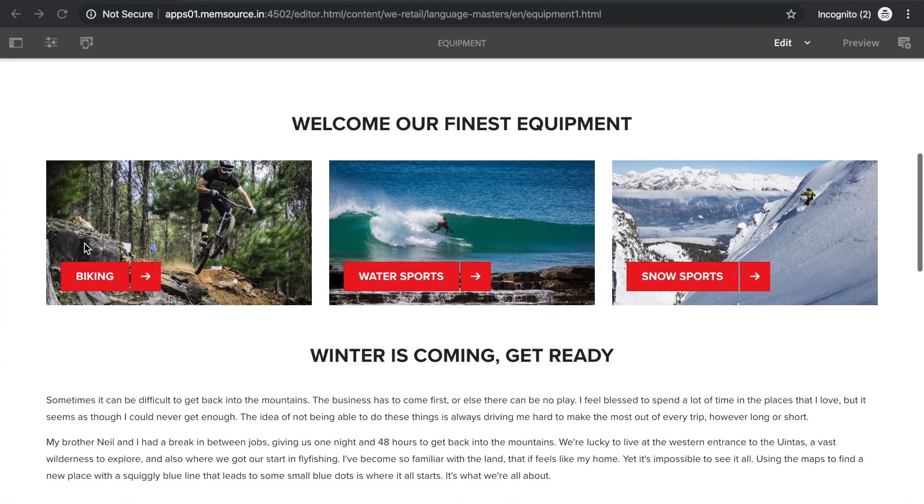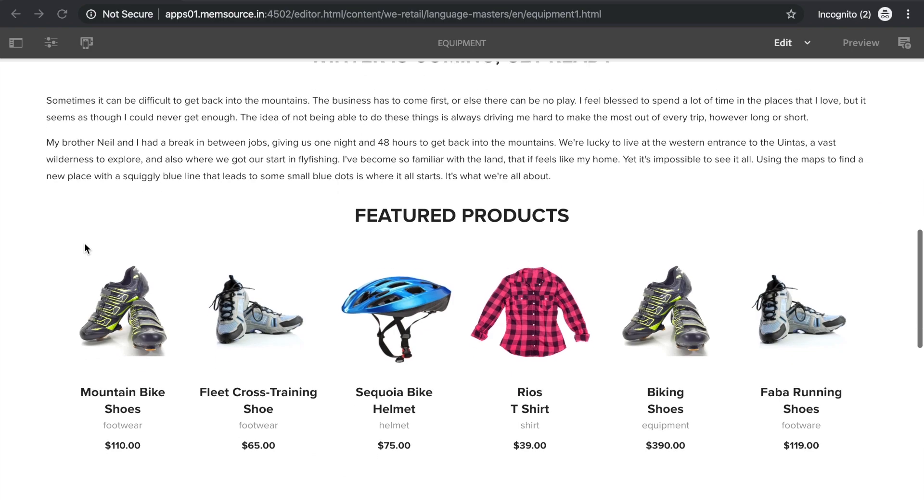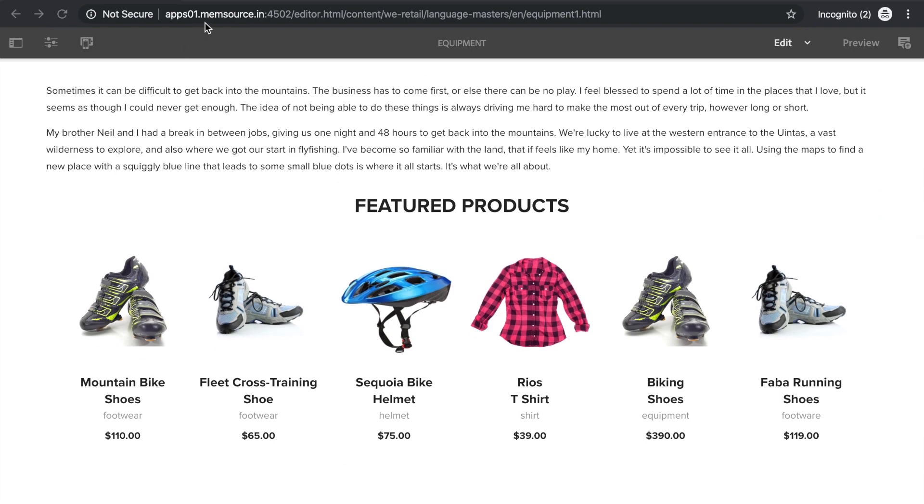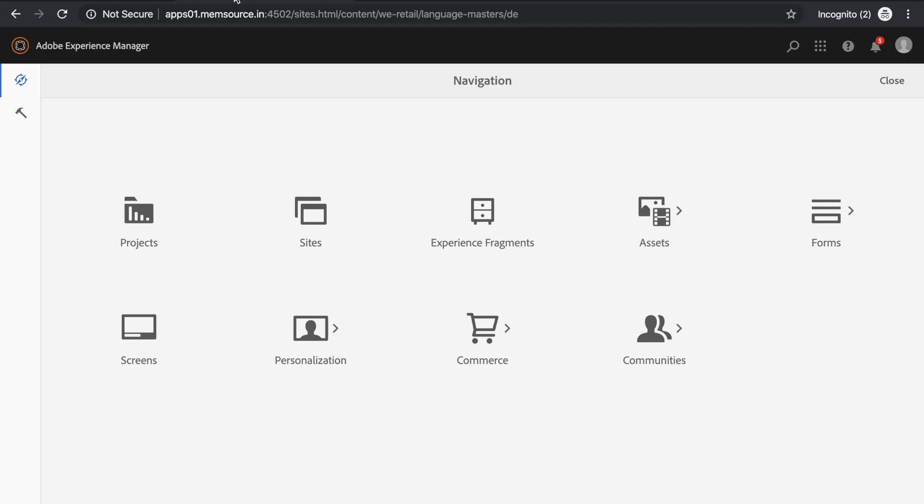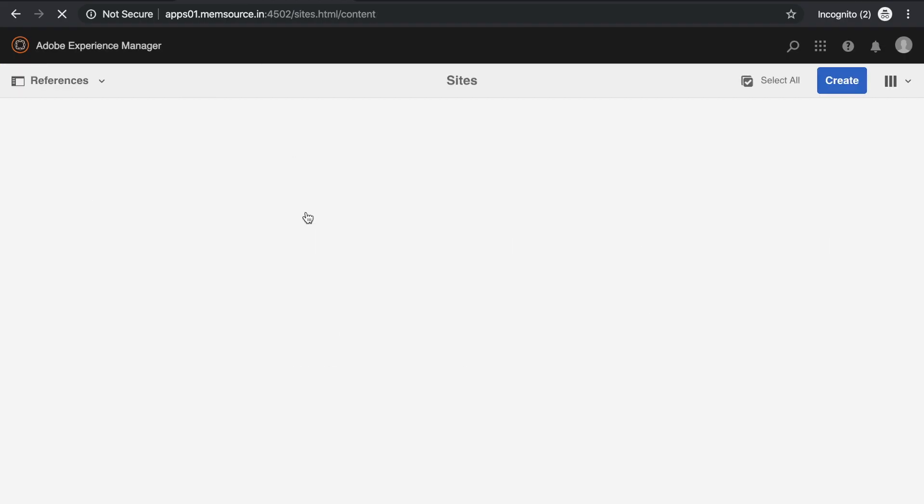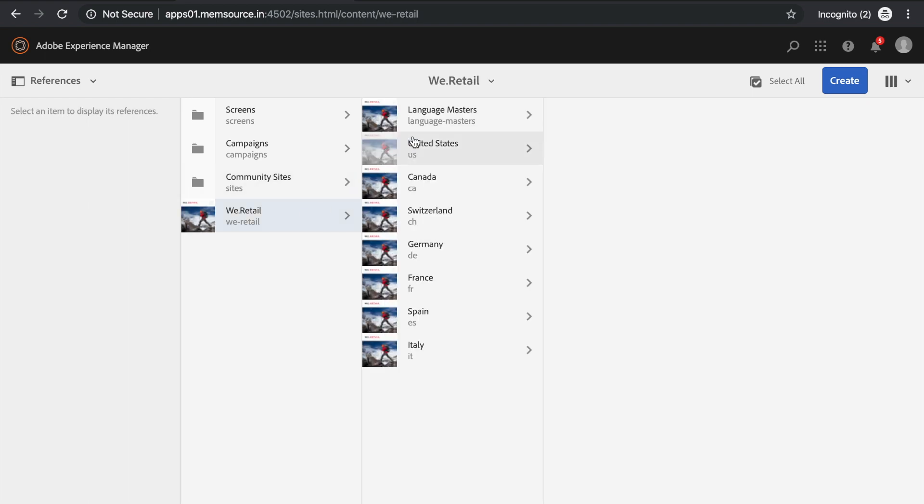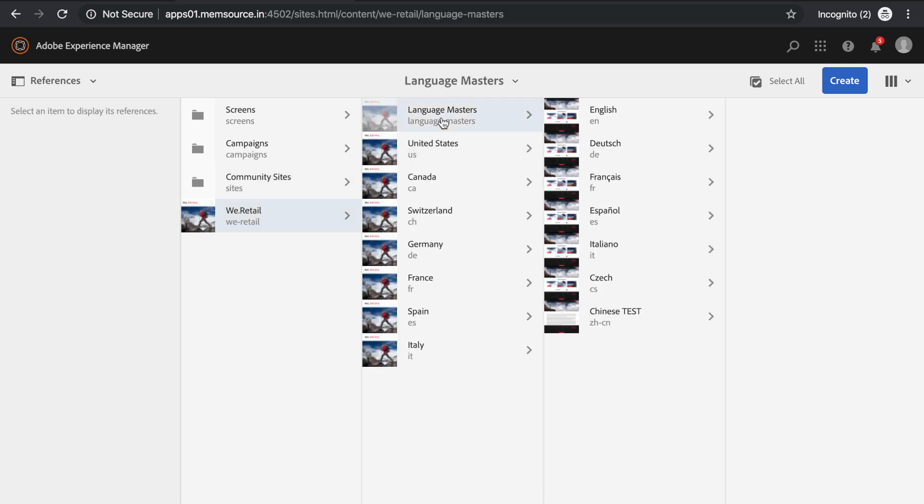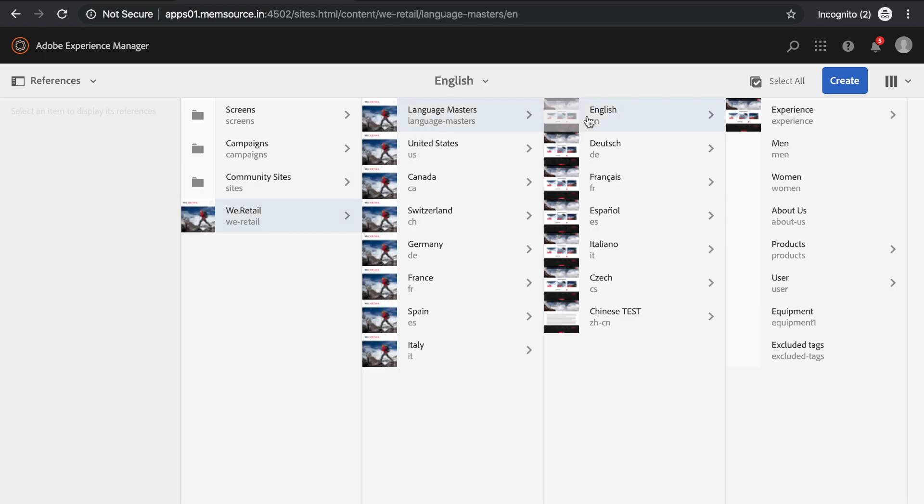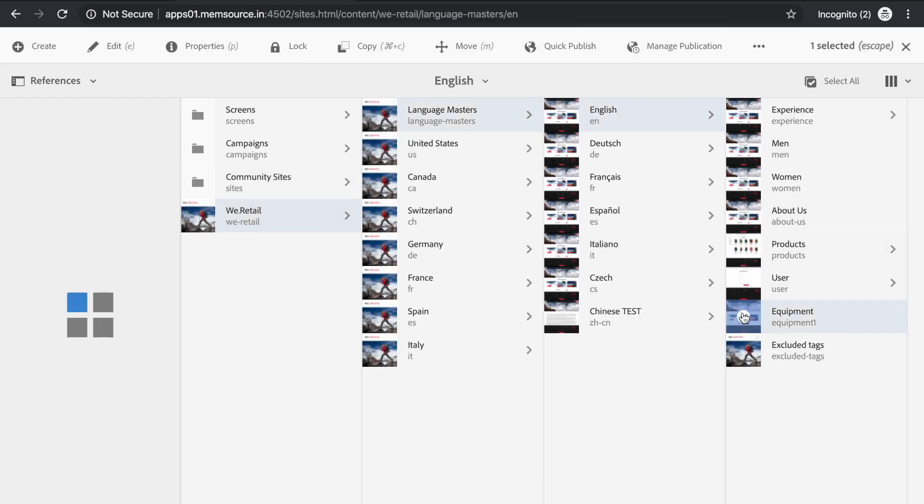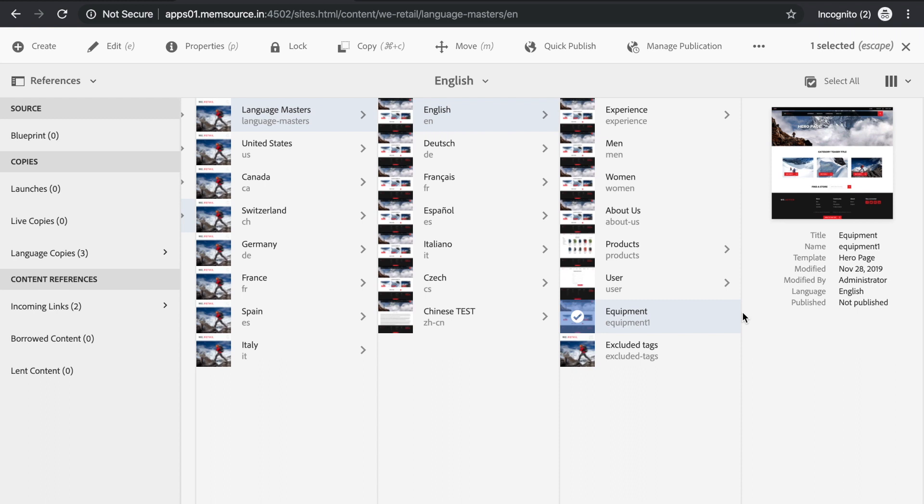This is the page that will be translated to Memsource. From the AEM dashboard, click on Sites, and then navigate to the page you need to translate. In this case, we are translating the English version of the page into German, so we select the English version.